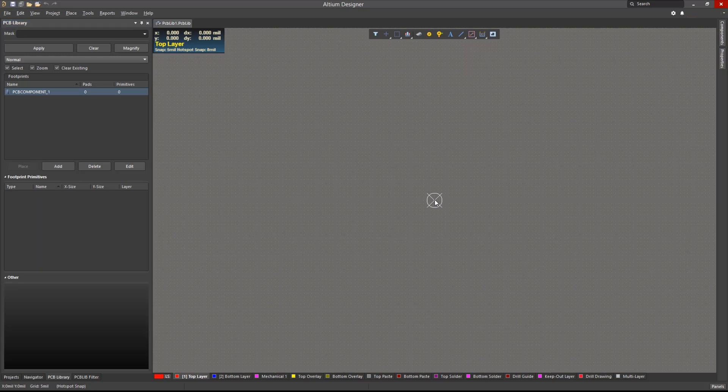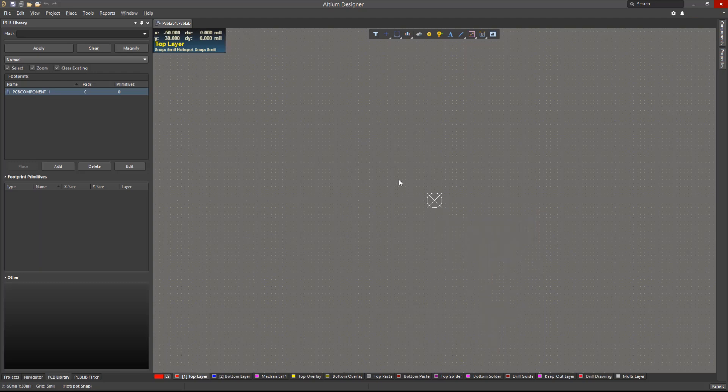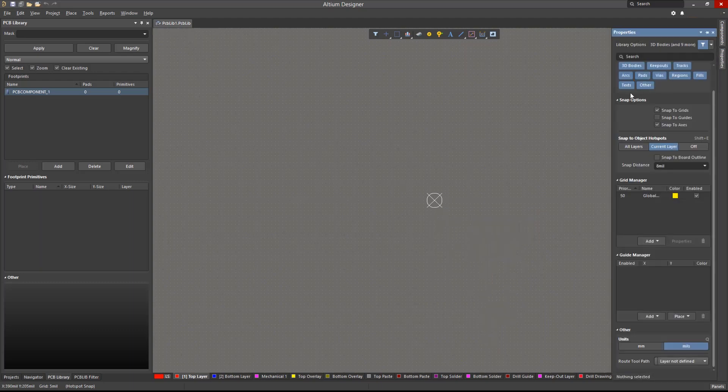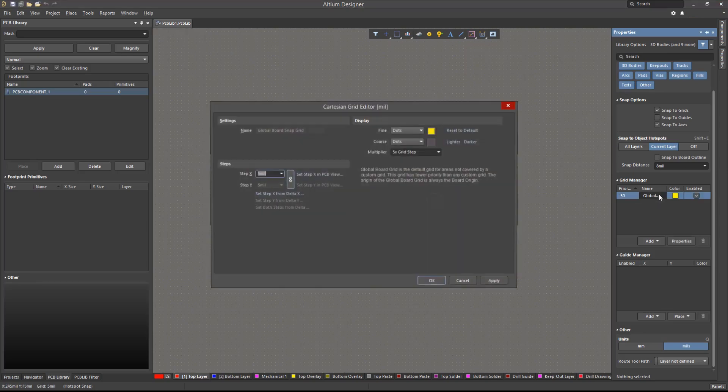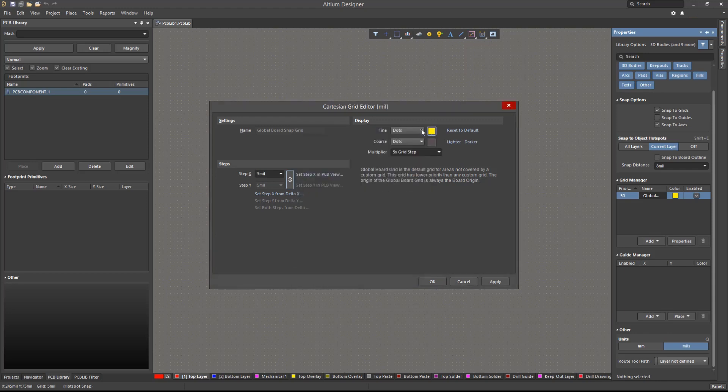Grids can be set by hitting the G key on the keyboard. The current grid size will then be shown on the bottom left corner of the environment. To modify the grid display options, let's first ensure that nothing is selected in the workspace. We will then open the properties panel. Double-clicking on the global board snap grid will open its properties, where we can change its color and dot or line display.